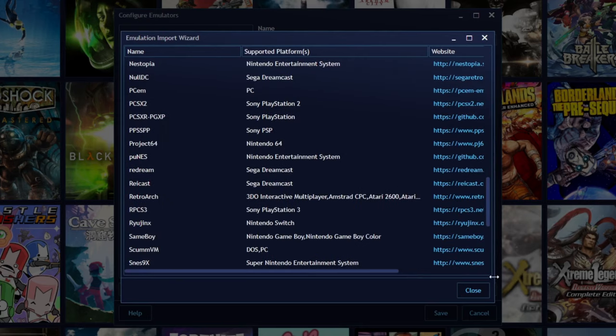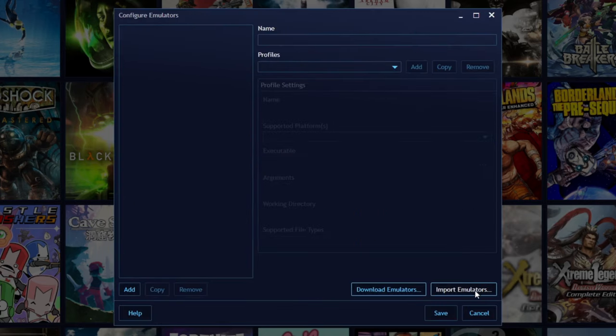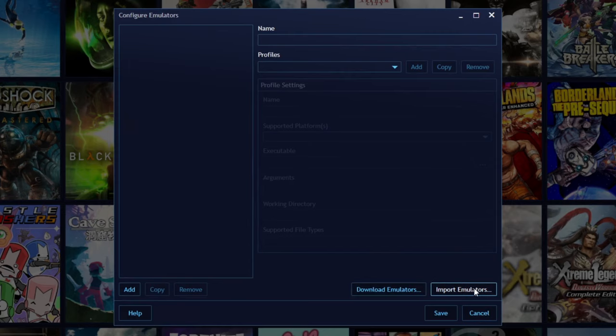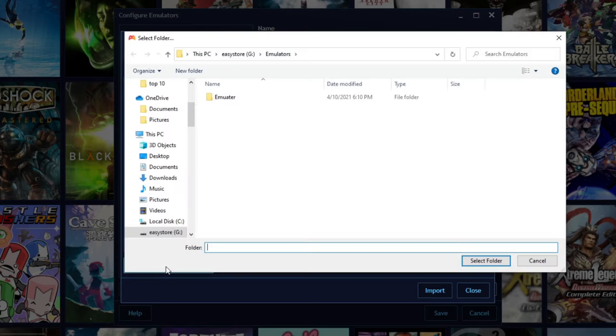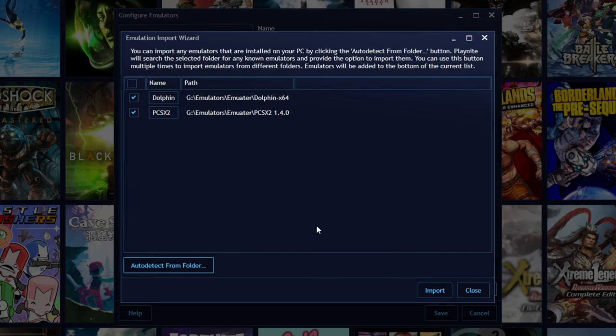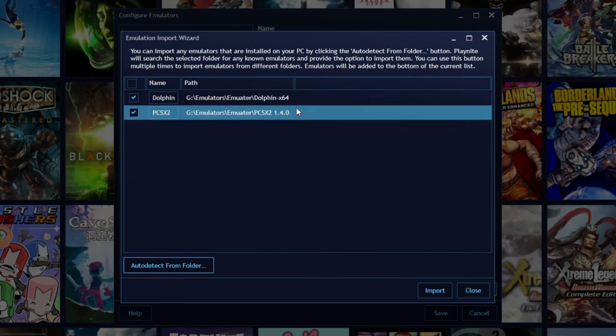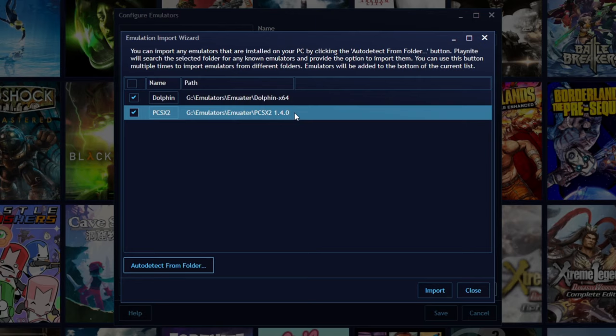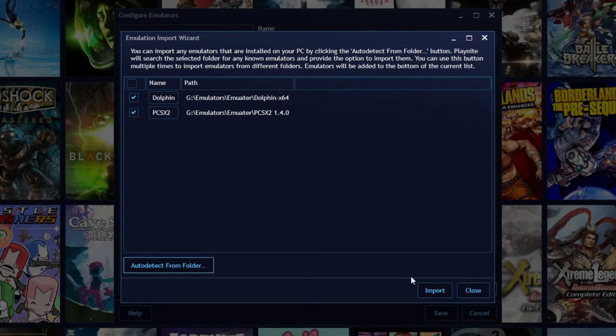If you already have emulators on your PC, you can go to import emulators and auto detect from folder. Locate wherever your emulators are on your computer and then select folder. I had two on my external hard drive: I have Dolphin and PCSX2. Import and then go to save.